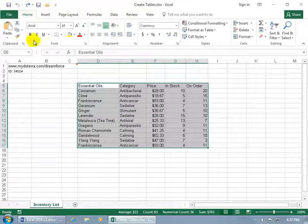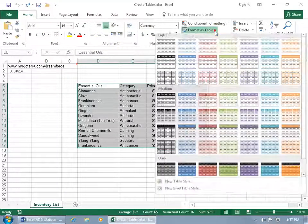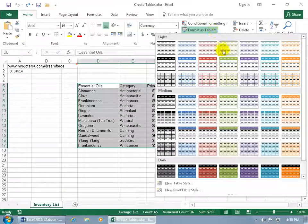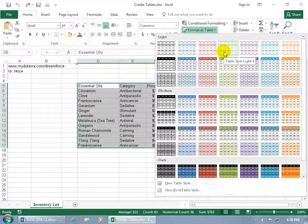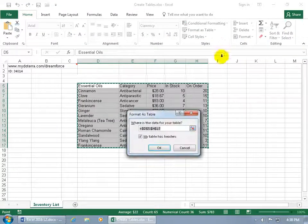Then with it selected, come up here on the Home tab to the Styles group and click on Format as Table. So you're choosing a format here, which by the way, you can do it after you insert it as a table if you go that route, and it has its default format. This way you can see the formats up front, like this one, when I hover over it, says Table Style Light 4. That's a cool name. Let's go ahead and select that.